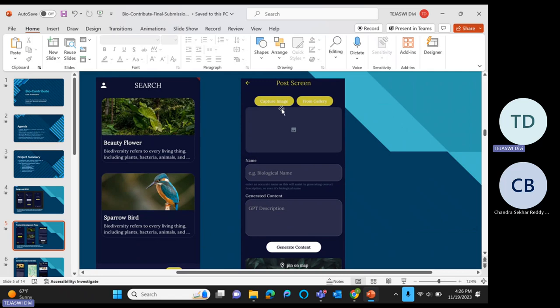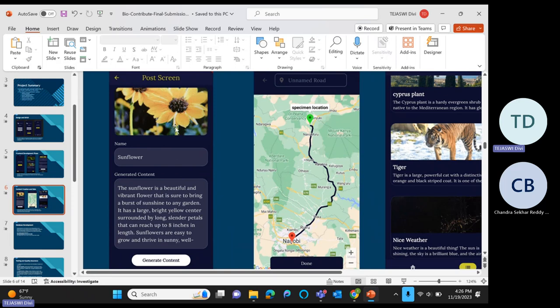On the post screen we can capture the image or upload the image from the gallery.